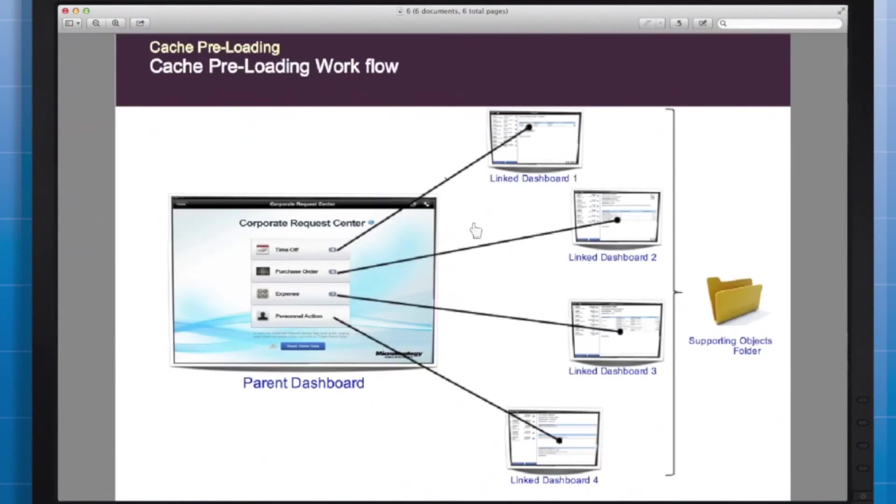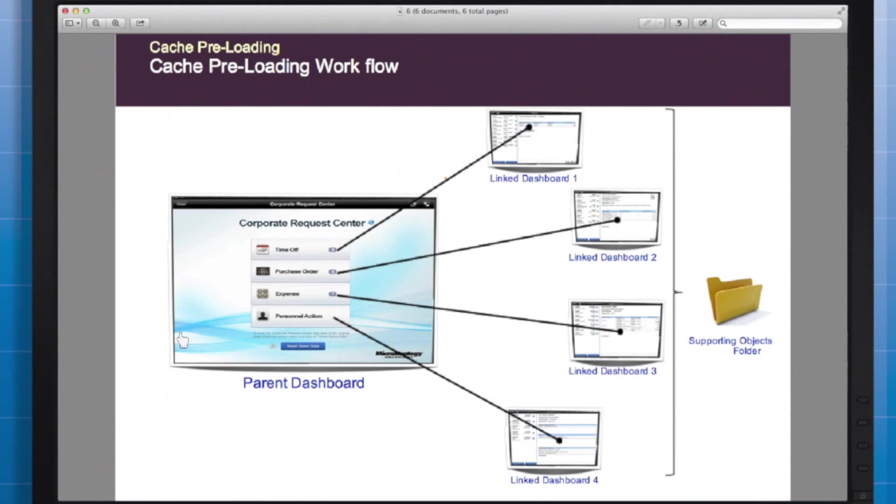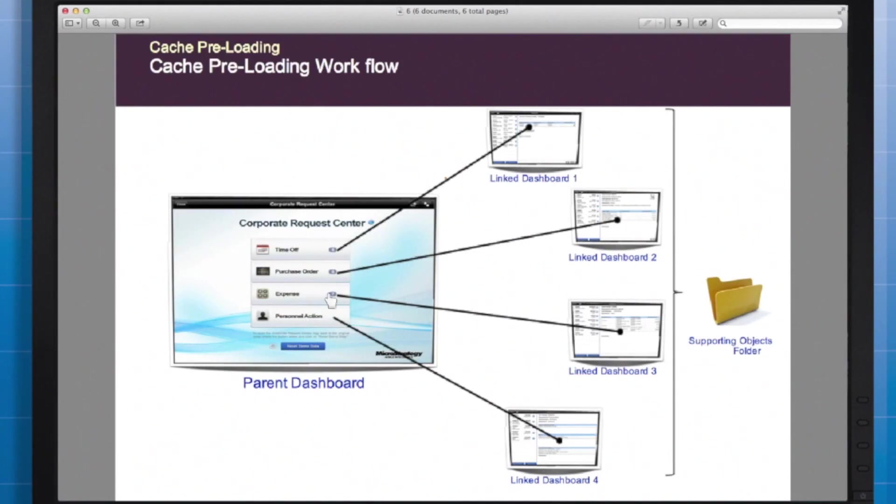A helpful image for understanding pre-caching can be seen here. You can see the corporate request center document is used as the home page, and then the admin chose to pre-cache each of these linked documents. Now all of these four documents share a supporting objects folder. With that folder selected as the supporting objects, this app is ready to go.